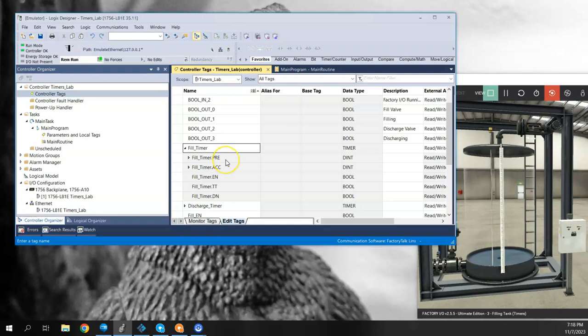One is the .PRE, so that's the preset. That's basically what is the value of the timer, how long is it going to time for. Remember, in Logix controllers, that time base is always milliseconds, so we have to always add three zeros behind our number there if we're trying to count something up in seconds.